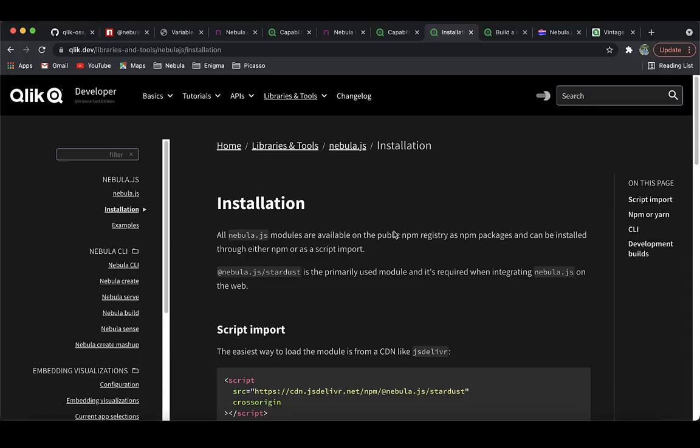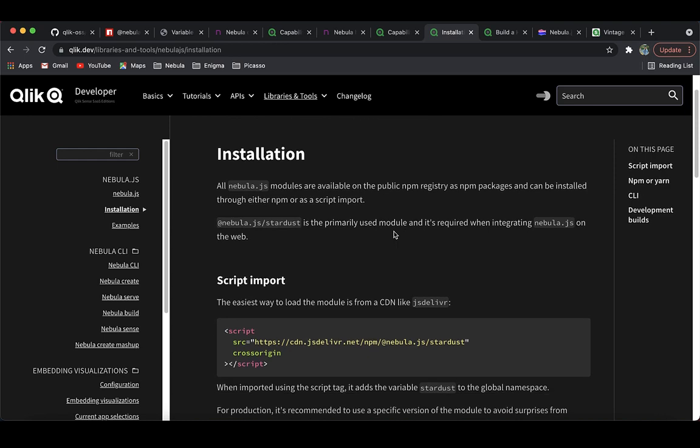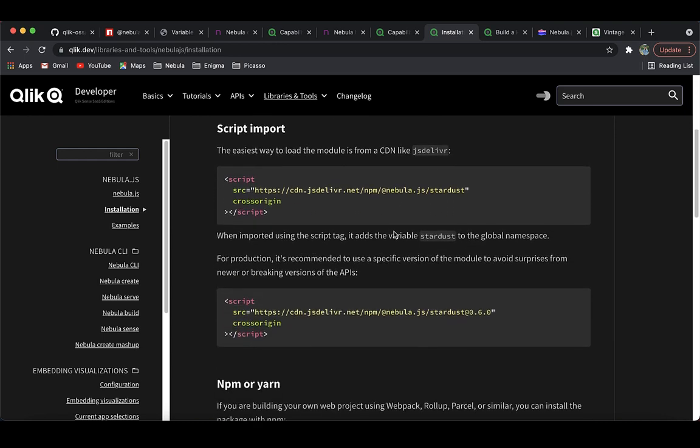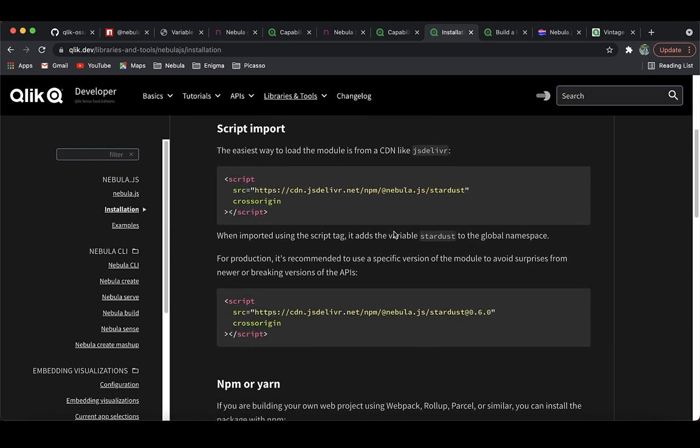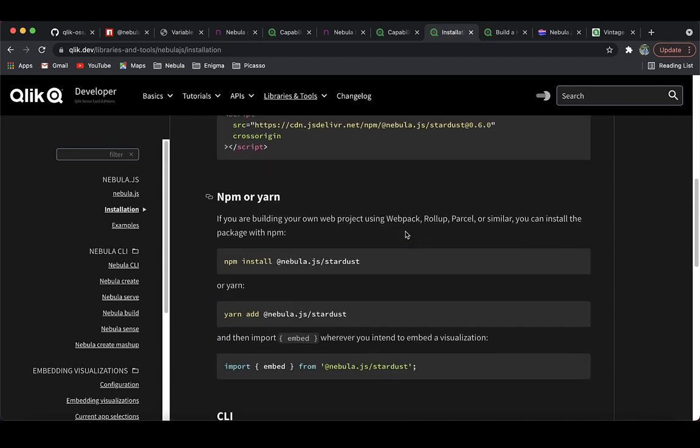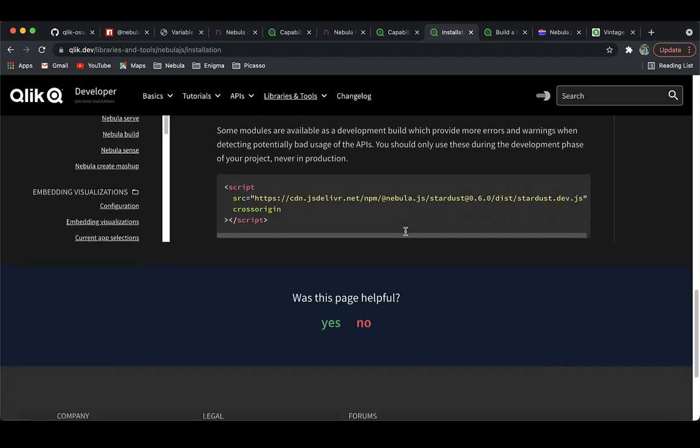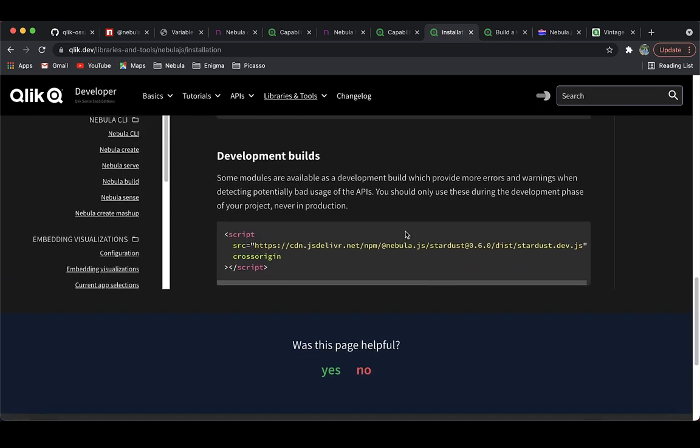Next, Nebula.js is available as an NPM package and hence very easy to get started with. Lastly, Nebula.js offers faster build and deployment and visualizations can be distributed as NPM packages.